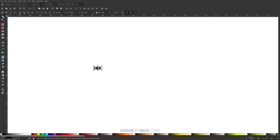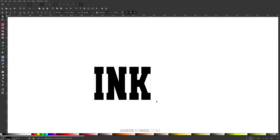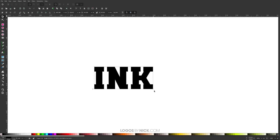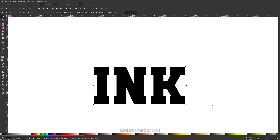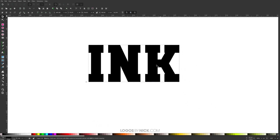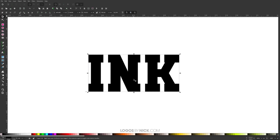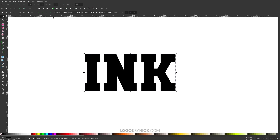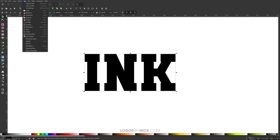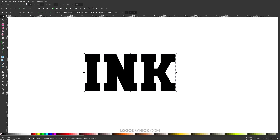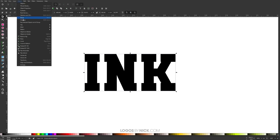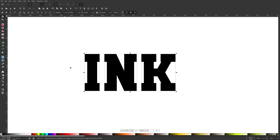Once I've done that, I'm going to grab the select tool, scale this up while holding Control to lock the proportions, and move it towards the center. Then I'll go to Path > Object to Path, and then go to Object > Ungroup. Now that is no longer a text object — these are now individual letters.